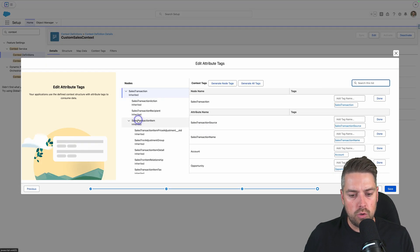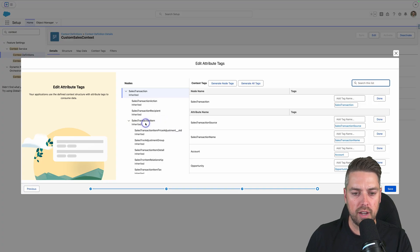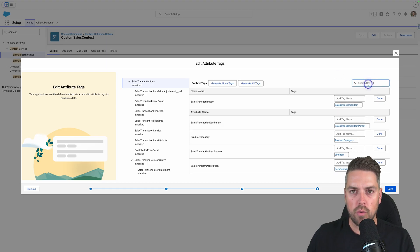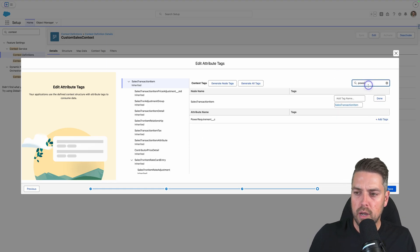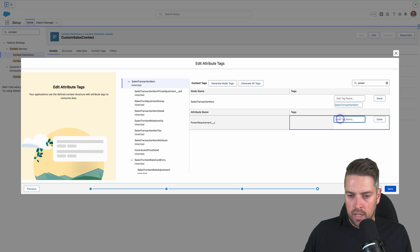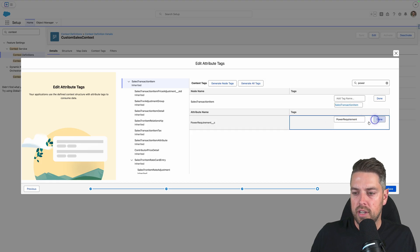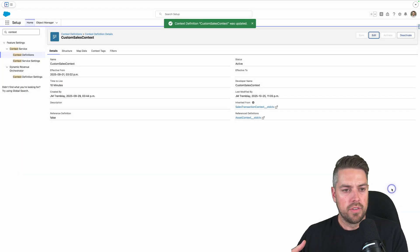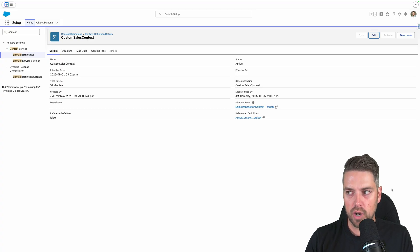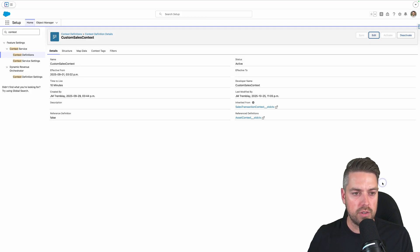On the next page — Attribute Tags — you again want to select the node on the left-hand side. Go again to the Sales Transaction Item node that we just modified. Select Sales Transaction Item and scroll to the bottom or use the filter at the top to search for your new attribute. If I type in 'power', I'll see my new attribute, Power Requirement. What you want to do at this point is add a tag — the tag will again be called Power Requirement, although you can assign a different name. Once you've typed it in, hit Done. The tag now shows up next to your attribute name. Now at this point, the attribute is created, so it can be used in a pricing procedure. However, it's not yet mapped to a quote line field or to our order product field, so you still need to map that.